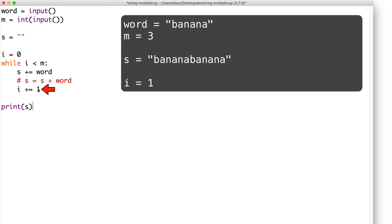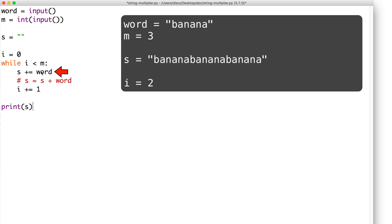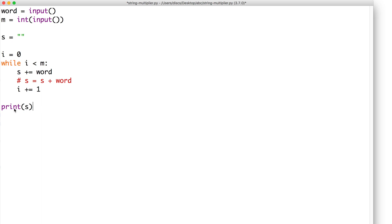Then i plus equals one makes i go from one to two. We go back up to the top of the while loop and check if i is still less than m. i is two and m is three, so this is still true. So once again we go to our next iteration. s, which is now banana banana, plus equals the word banana, turning the value of s into banana banana banana. Then i plus equals one makes i go from two to three. We go back up to check if i is still less than m. i is now three and m is three, so this is now false. We exit the while loop and print the value of s. So in our output window, we will see banana banana banana.